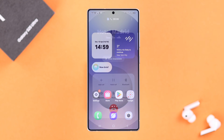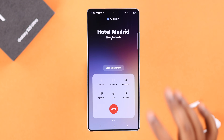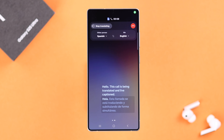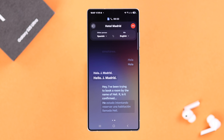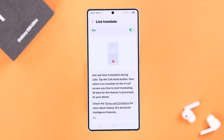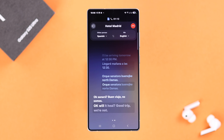If you are traveling abroad, the AI Live Translate feature on your Galaxy S25 Ultra or Plus can translate both sides of the conversation in real time during phone calls. This tutorial will show you how to set it up, then turn on and use the AI call assist feature whenever you need it.